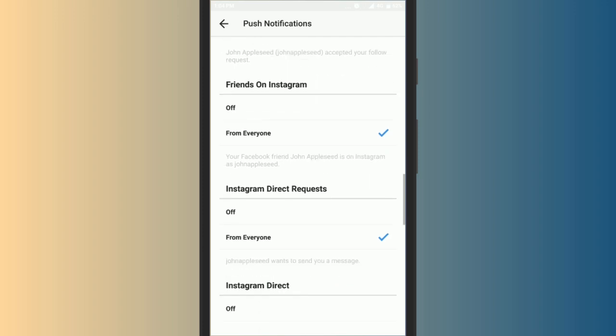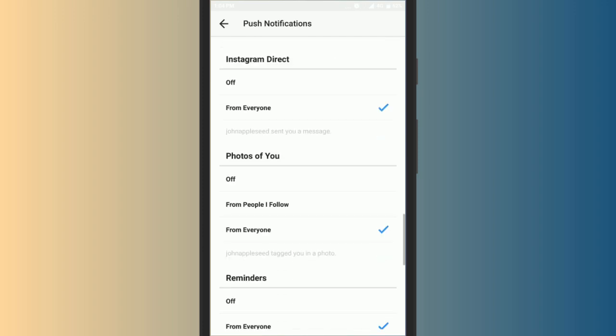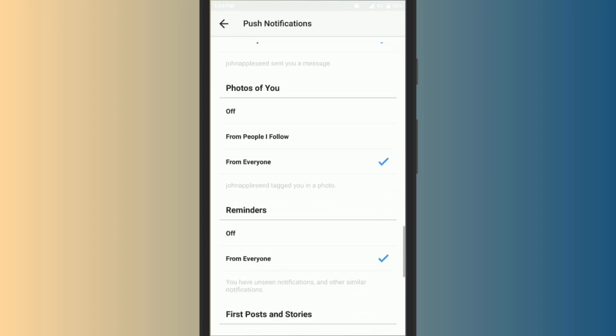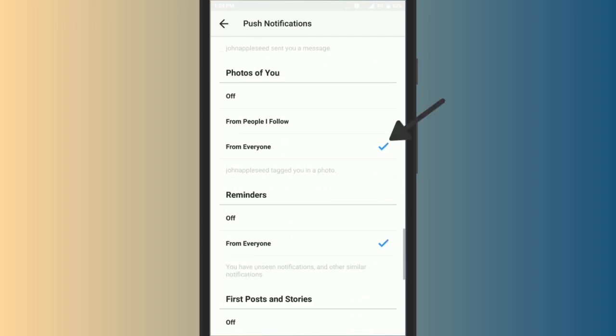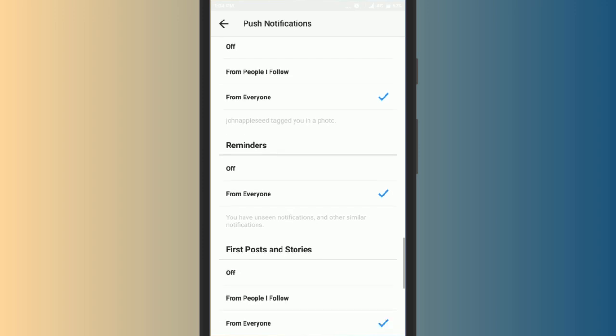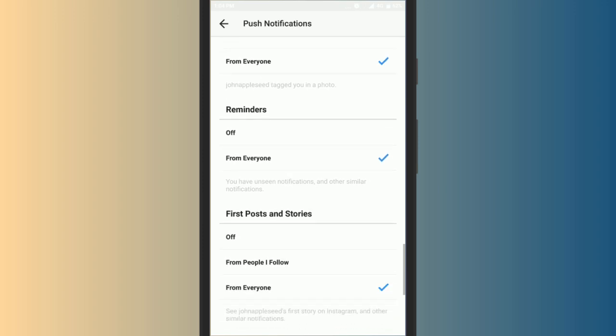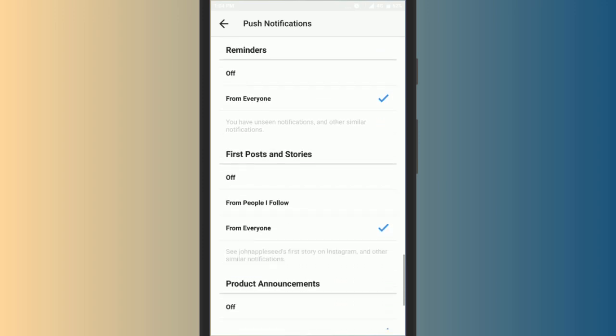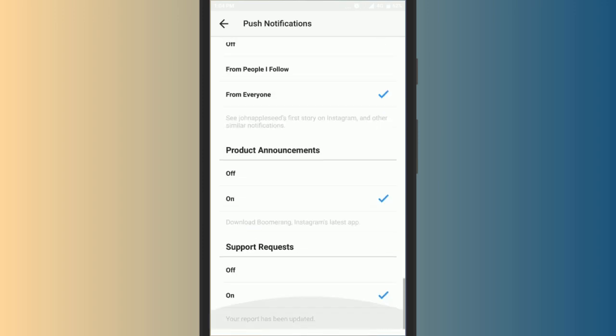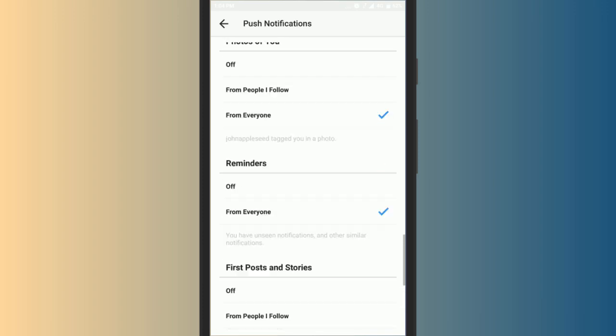You will also notice that by default, from everyone option is selected for these sections. And for this reason, you have been receiving notifications from every random user.